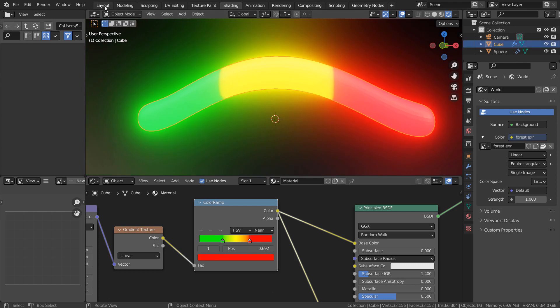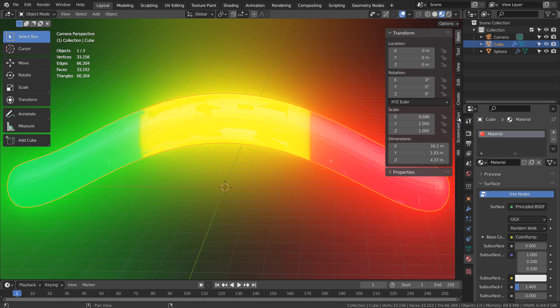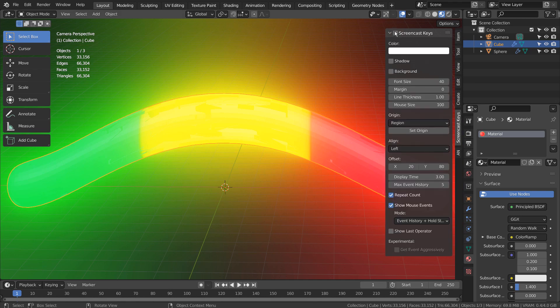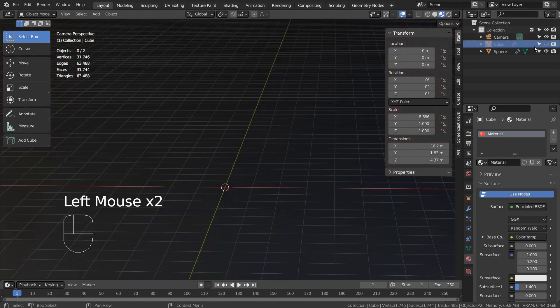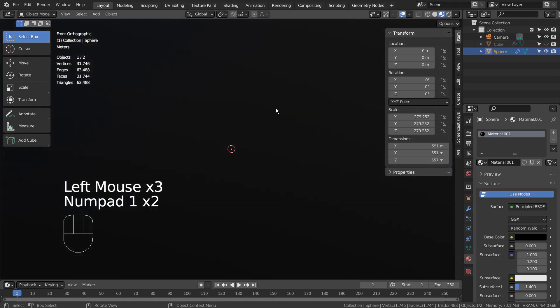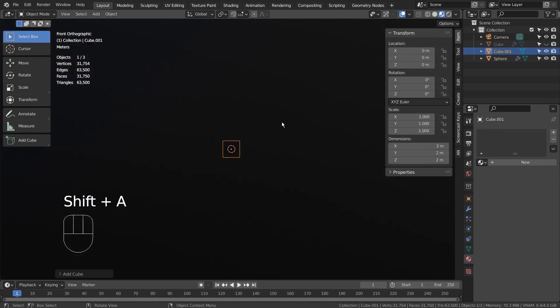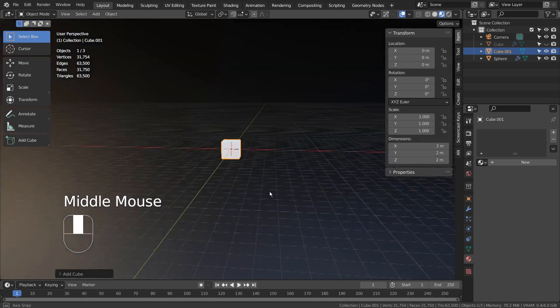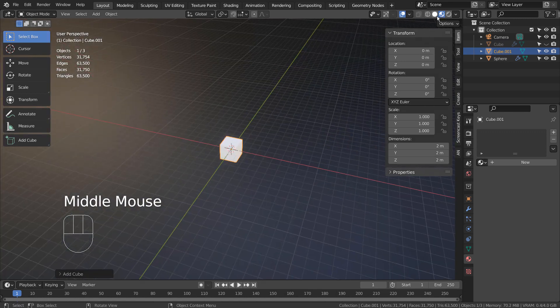I'll show you how this mesh was created. The mesh was created with a cube. Type S and X to scale on the X axis.